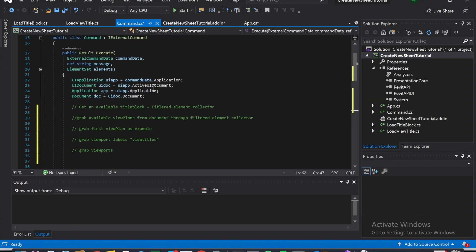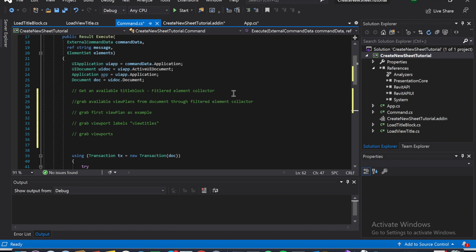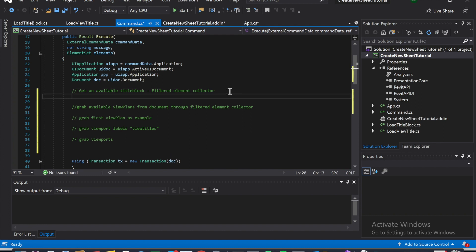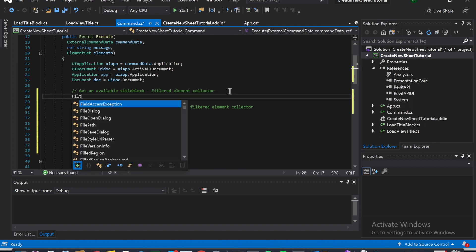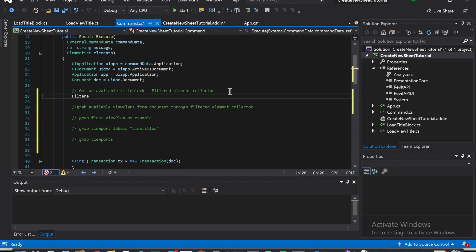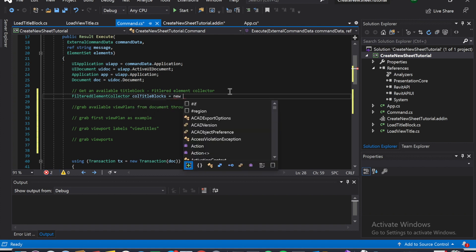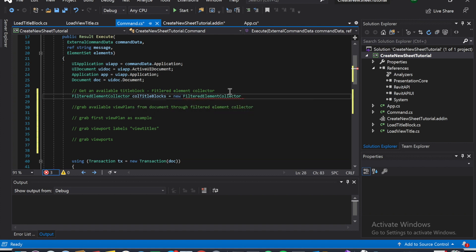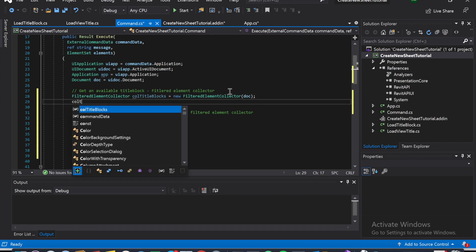Okay, filter element collector for the title blocks — pretty straightforward, I've done this a couple of times. FilterElementCollector, call it 'titleBlocks', equals new FilterElementCollector.